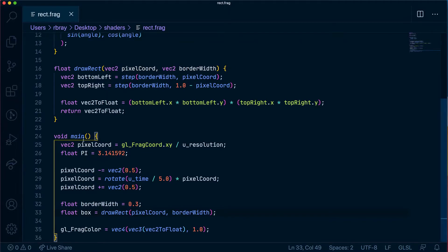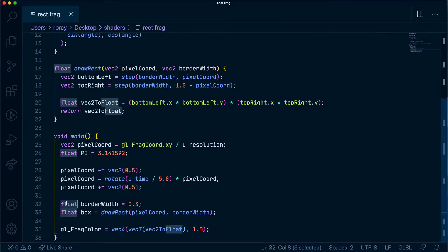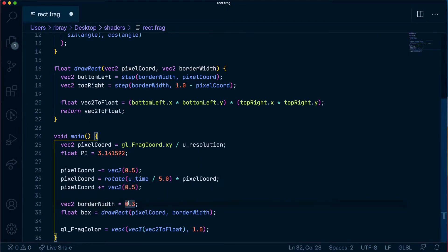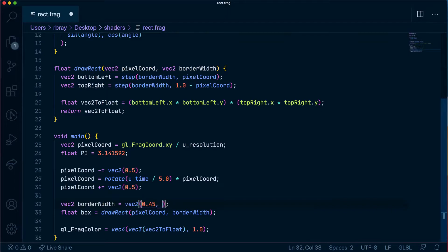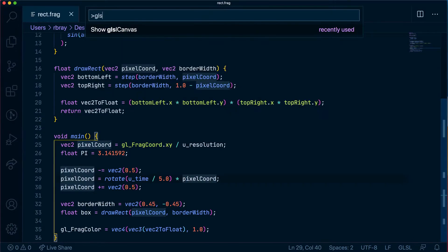Now let's change this. As you can see this is a float but the drawRect requires a vec2 so let's make this a vec2 and we are going to say vec2(0.45, 0.45) and what this is going to do hopefully is stretch out our box to look like one long line. Let's see if that worked.